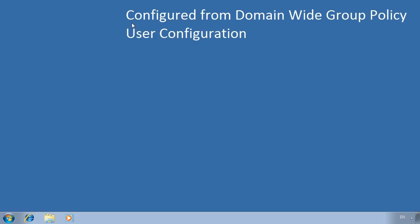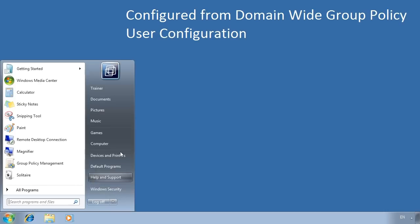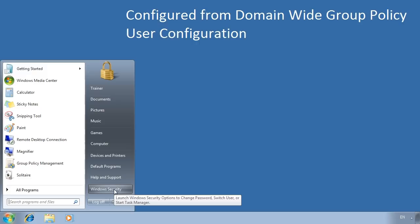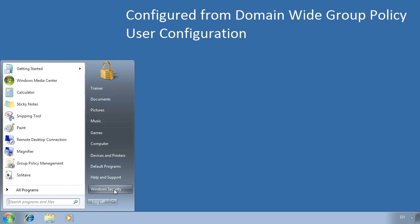Notice that the wallpaper has changed to the wallpaper specified in the Domain Group Policy. This group policy setting has replaced the setting that was configured in the local group policy. Notice also the recycle bin is still hidden, as this setting was configured in the local group policy. If I open the start menu, notice that the control panel has been hidden so the user cannot access it. In some cases, you may have a user that needs different settings — for example, a user testing software who needs access to the control panel.